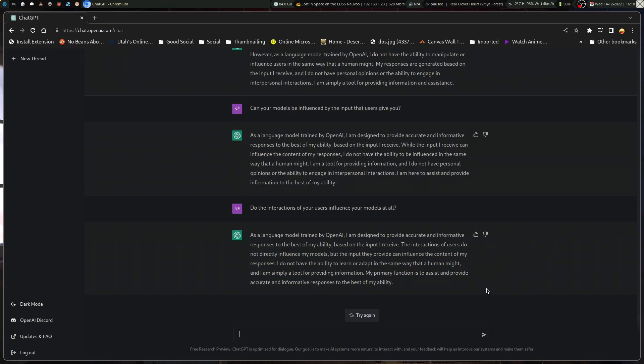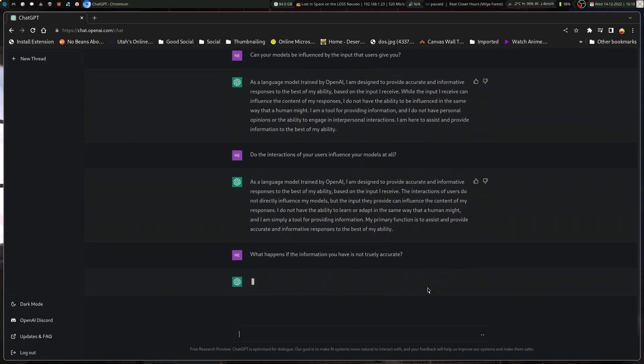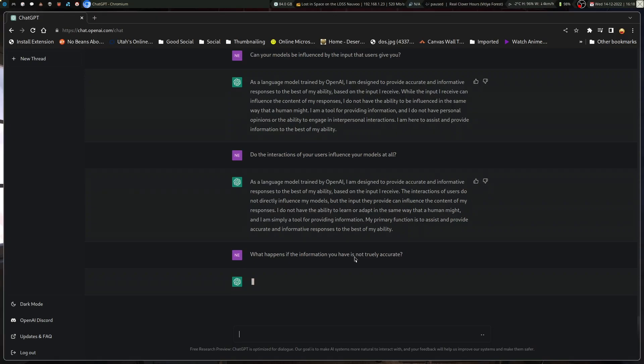I'm going to have fun with this one. So what happens if the information you have is not truly accurate? Did I break it? I might have broken it. Oh no, it just froze for two seconds.